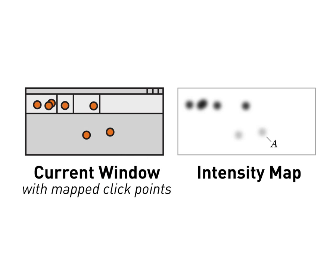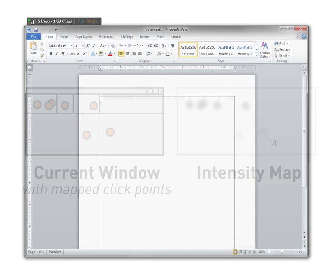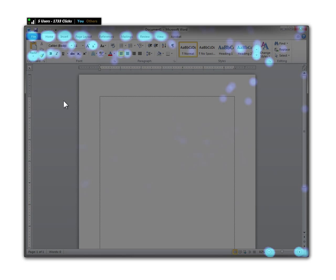The click points are then mapped to UI elements in the current view and used to create a heat map which is overlaid on the running application.